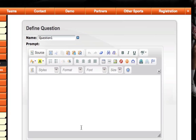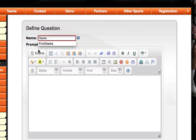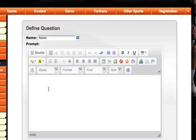This page will allow me to define the question that I'm going to ask. I'll title it name. Then, I can prompt the user to enter their name.